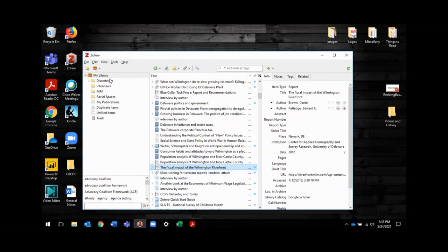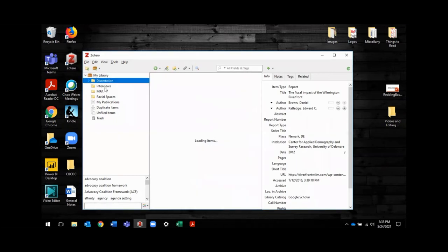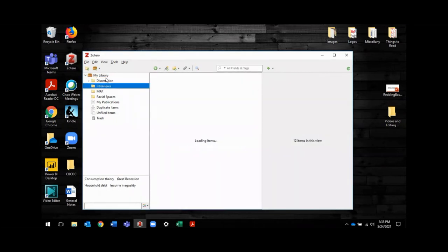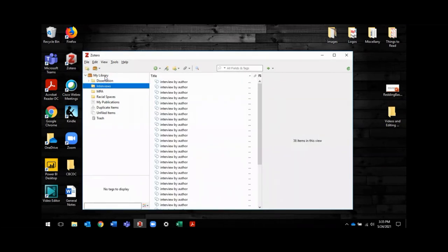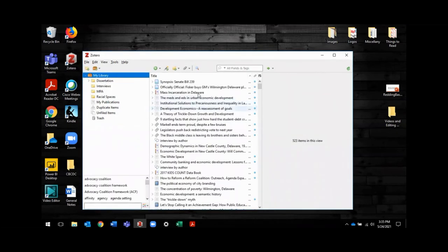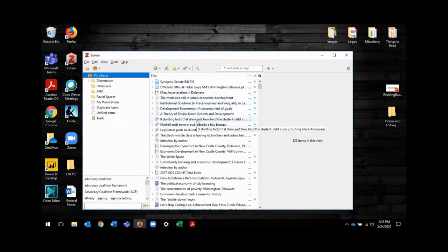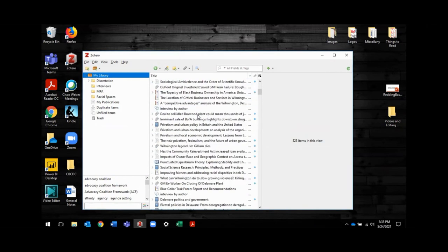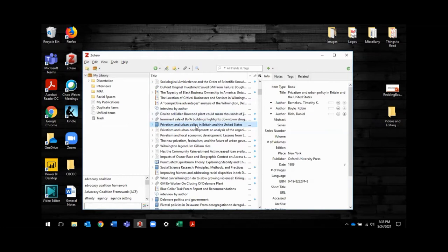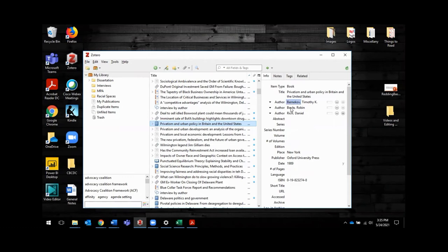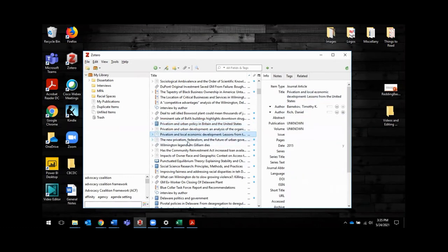But you can see here I've got a library over here, and I can break it down into different parts, but I'm going to stick in my main library here, and you can see that there are hundreds of sources here, and I can click on them. This one is a book, and it's got them broken down by type. So this is a book. I have the author's publisher. All of the citation information is present here.